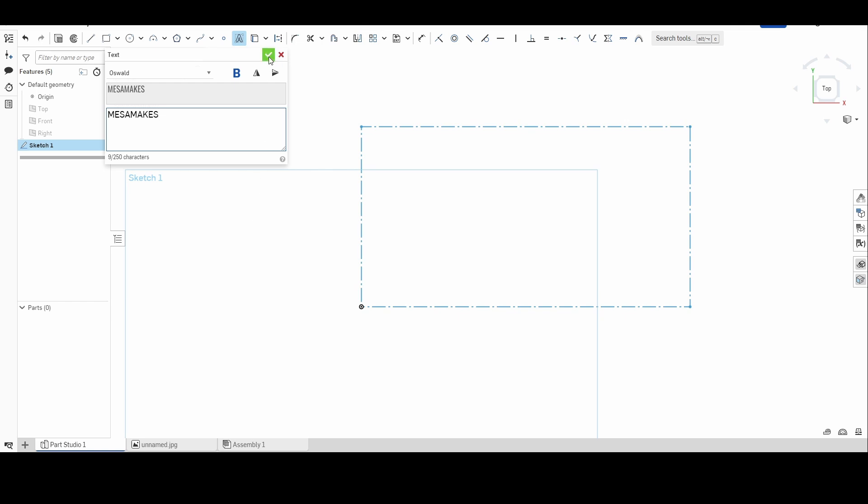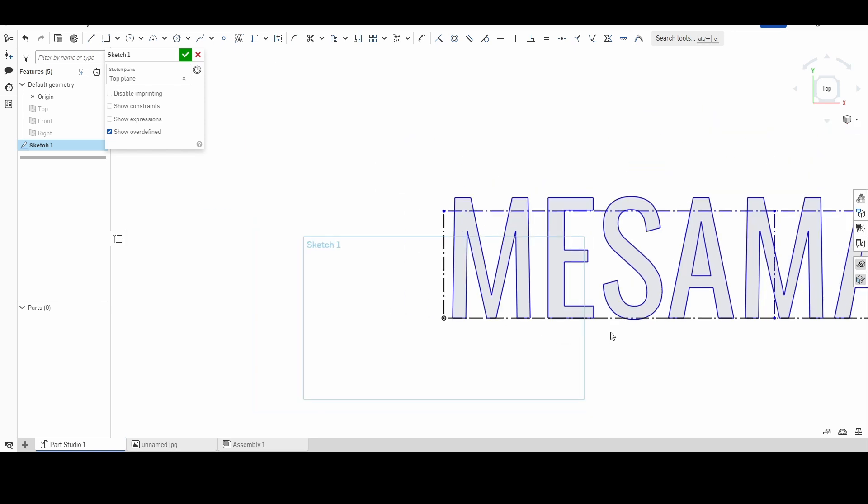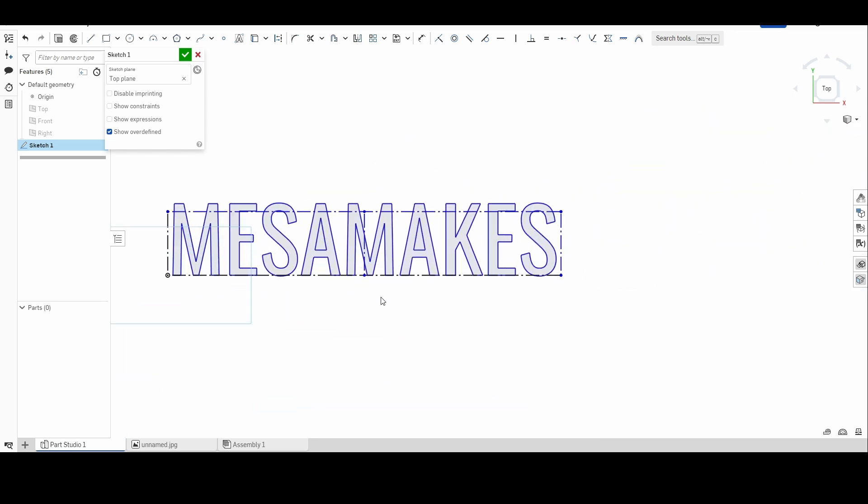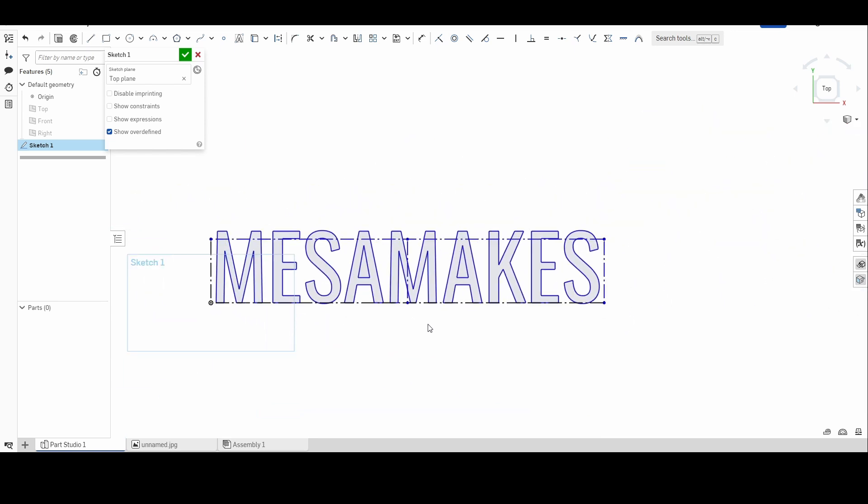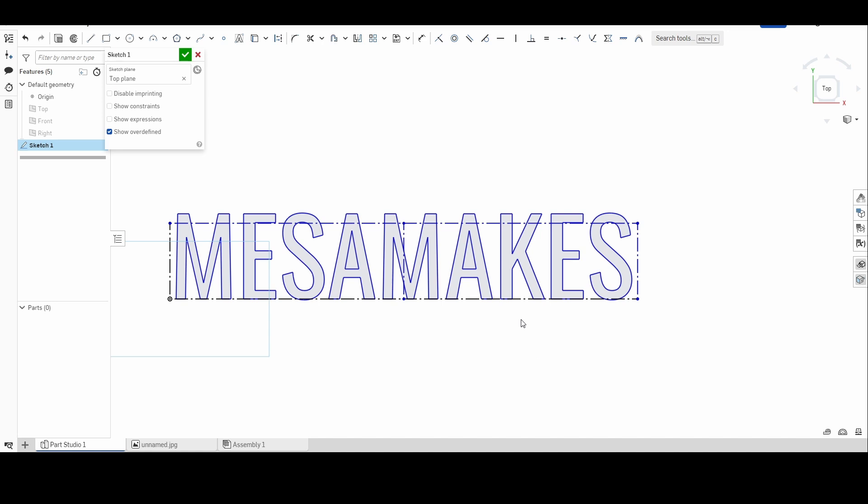We're going to go ahead and click just as is and you'll see it makes it very, very big. So just based off of how I measured that, I drew that box. This is going to be 57.238 inches long, so obviously I'm not going to make that that big, so I'd want to scale it down.